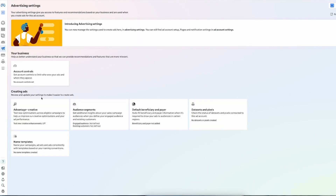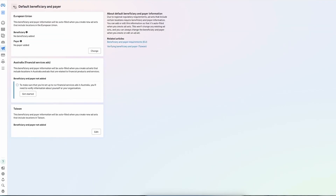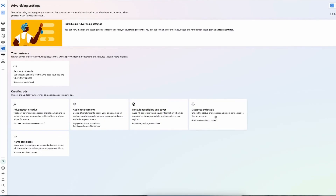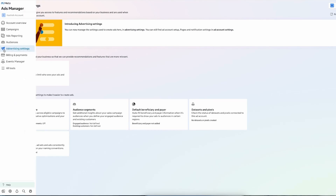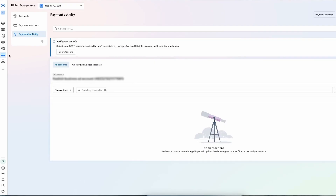Inside Advertising Settings, you'll find some advanced options: account control, Advantage Plus creative, audience segments, and default beneficiary and payer settings. There's also Data Set and Pixel — if you want to track your ads and keep their data, you use something called a pixel and connect your assets to it. Even as a beginner, you should know that pixel and data set exist. There's also a name template feature for creating campaign templates, and a Billing and Payment section where you add your payment method and add funds.